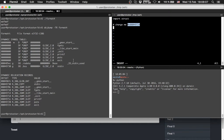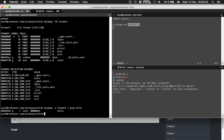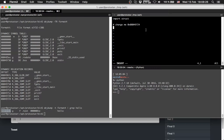We want to change the value at the exit address to the hello address. So let's get the hello address too: objdump -t format4 and grep for hello. There we are — this is the hello address.